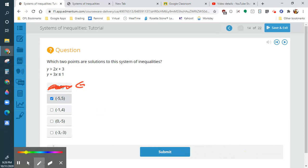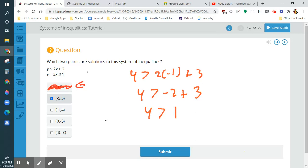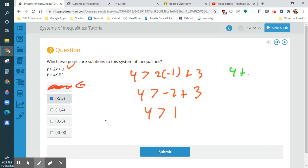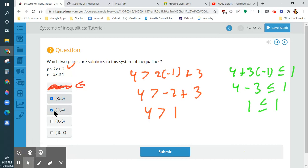Let's test out another point. A point is an x and a y. So I'm going to do: 4 is greater than 2(−1) + 3. I get 4 is greater than negative 2 plus 3. Is 4 greater than 1? Yes. Then I still have to test the other inequality: 4 + 3(−1) is less than or equal to 1. I get 4 minus 3 is less than or equal to 1. 1 is less than or equal to 1 — that 'or equal to' sign saves this. So because of that, this has to be my other point.